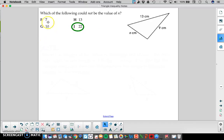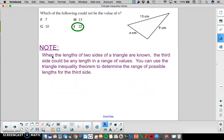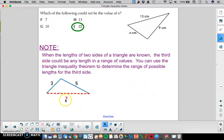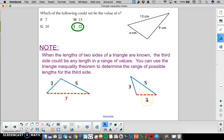It's worth noting we had three answers that did work, so it's not just one definite answer for a value of n. There's actually a range of values that we could use for that missing length. When the lengths of two sides of a triangle are known, the third side could be any length in a range of values — you can use the triangle inequality theorem to determine that range. For example, with sides 3 and 5, seven is a possible answer because 3 plus 5 is 8, which is bigger than 7. Or 3 is also a possible value, because 3 and 3 would add to give 6, which is larger than 5.